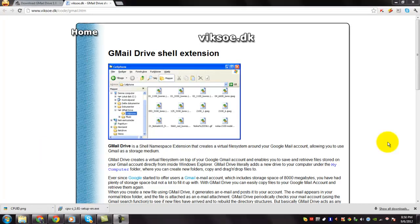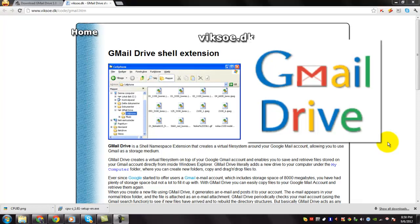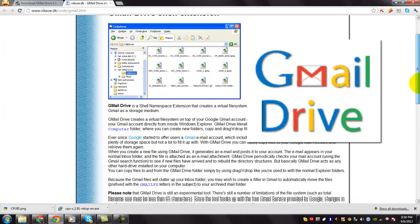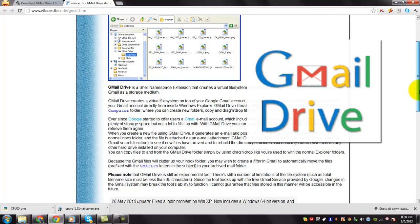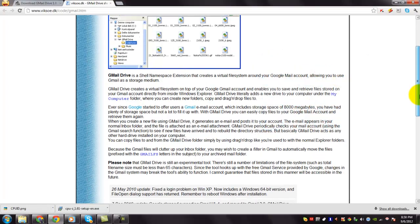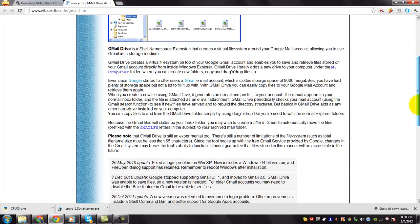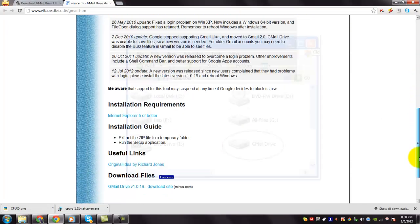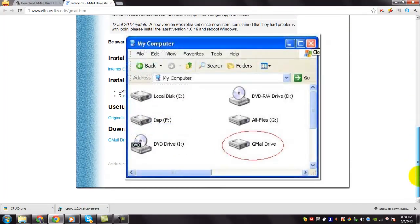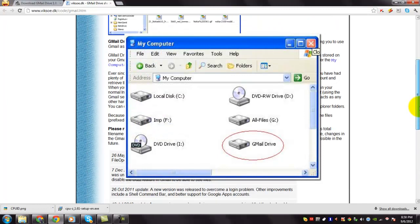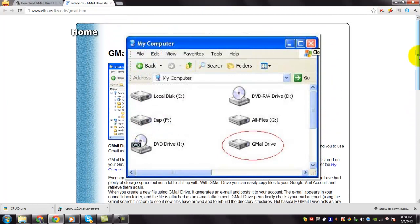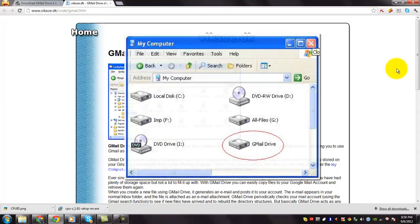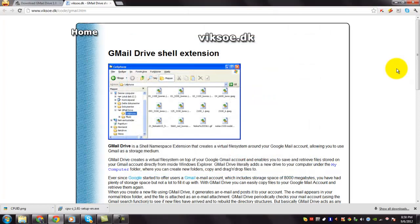Gmail Drive creates a virtual file system around your Google Mail account allowing you to use Gmail as a storage medium. It creates a virtual file system on top of your Google Gmail account and enables you to save and retrieve files stored on your Gmail account directly from inside Windows Explorer.